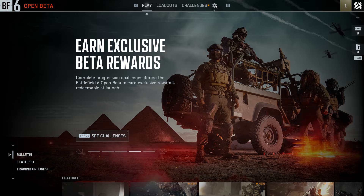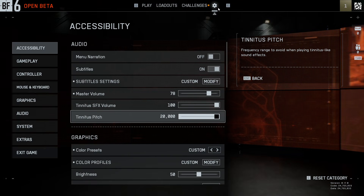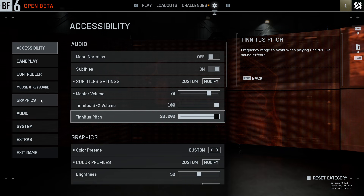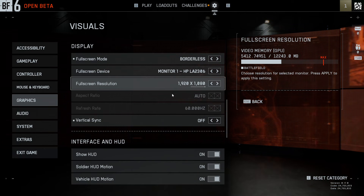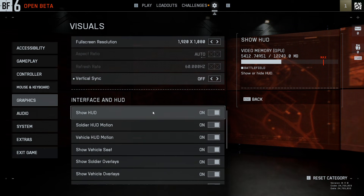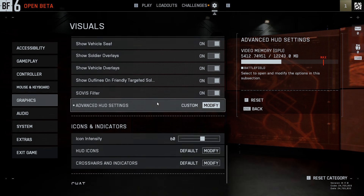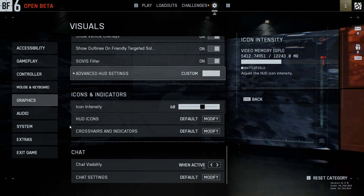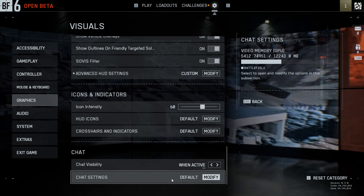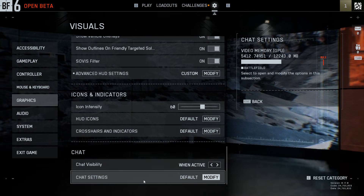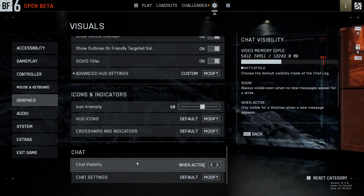So to do it, first you have to open the settings by using the gear icon. Now move to the graphics and scroll down to see the interface and HUD option. Oh, sorry — at the bottom you have the chat options, and here we have two options available.